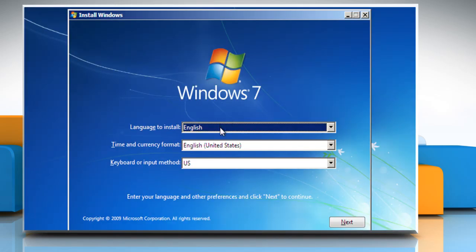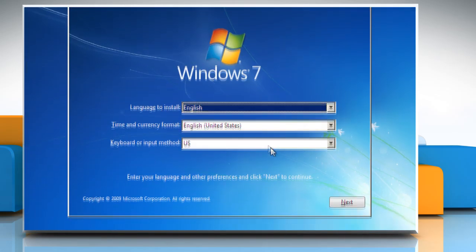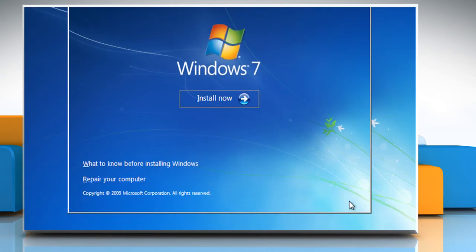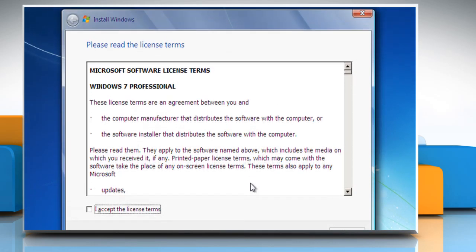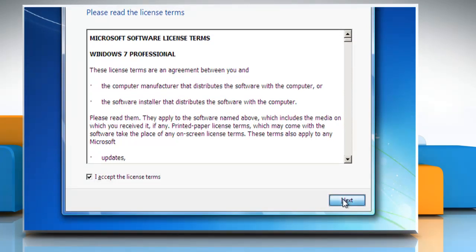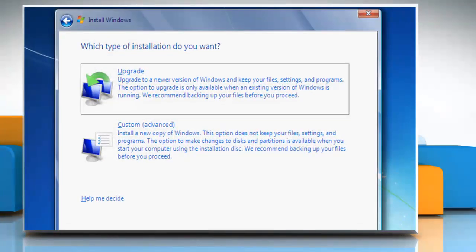Select the language of your choice and click Next to continue. Click Install Now. Check the box next to I accept the license terms and then click Next to continue.